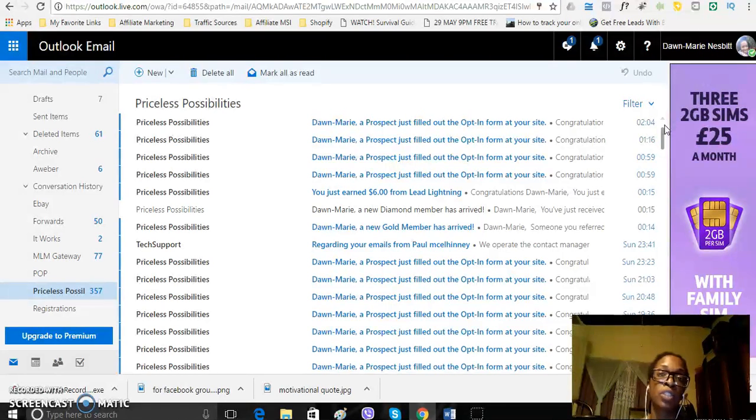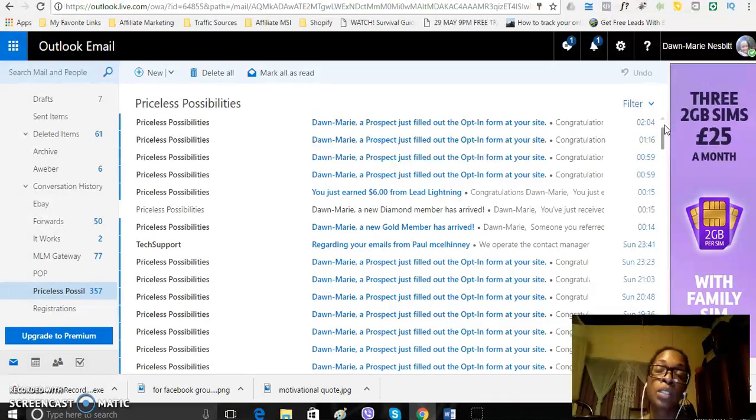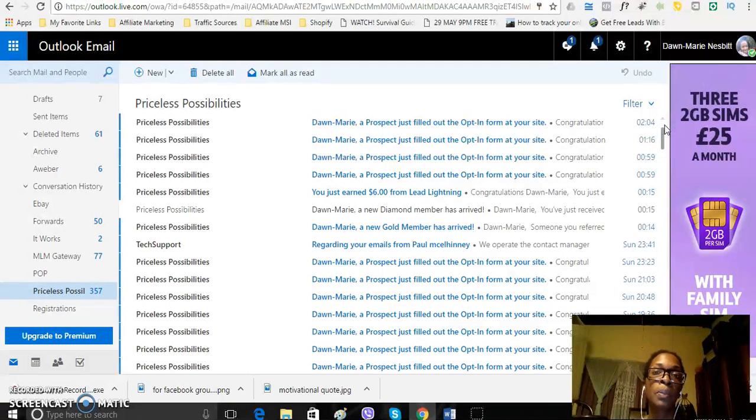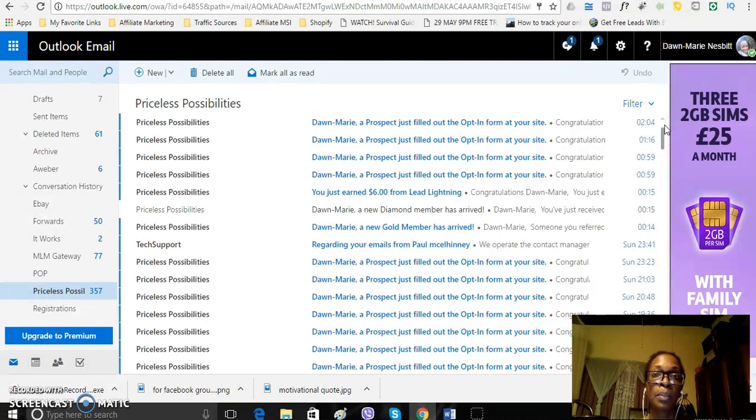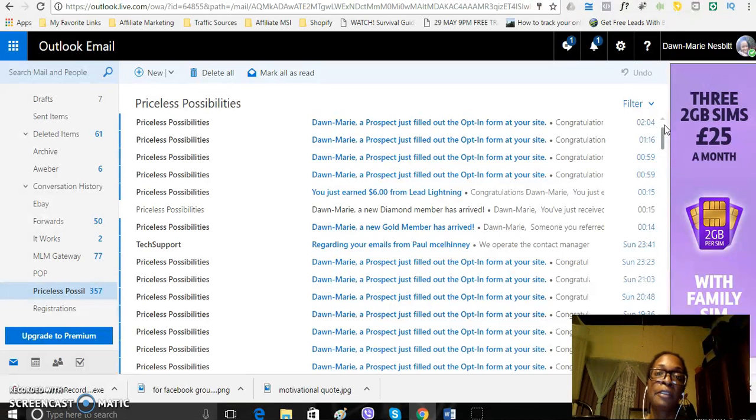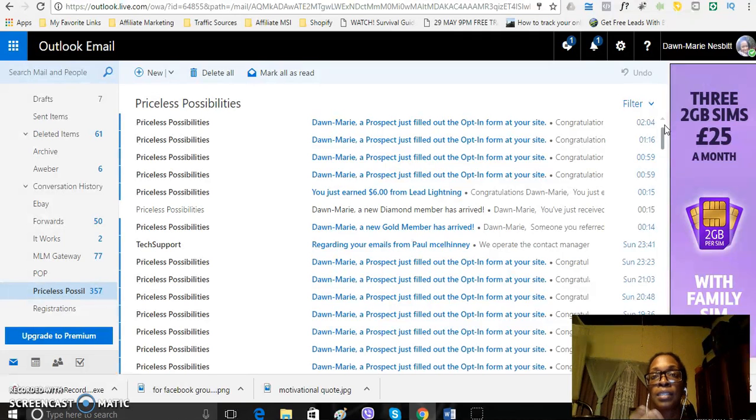Links are in the description if you want to join me with the Powerlead system. I will say that if you do want to start earning an income online, simply get a system, a done-for-you system, just like the Powerlead system and be consistent, focus on one thing and start sending traffic to that particular program. That's the easiest way that you can start to make an income online.